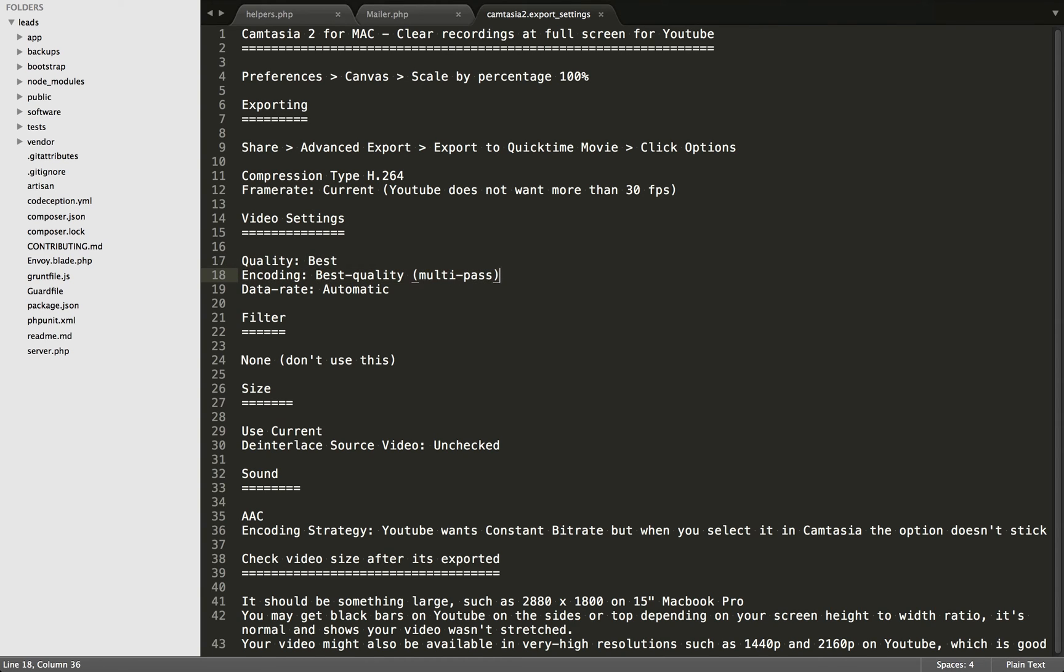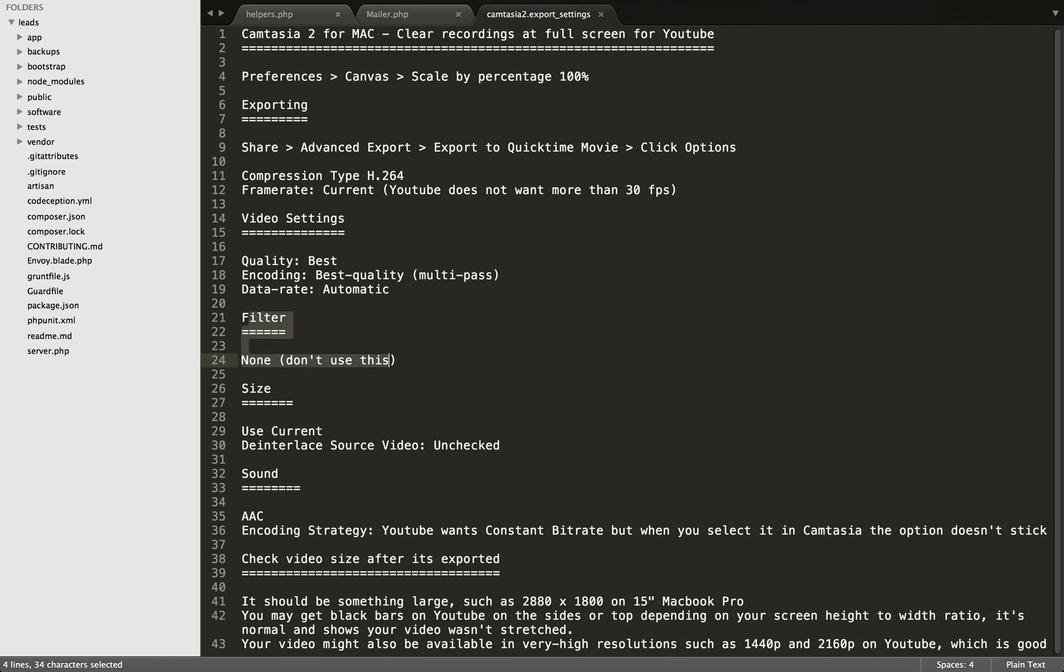When you're exporting to MOV files, you'll also have a Filter option. I've played around with this, but I found the best way is not to use the filter at all.